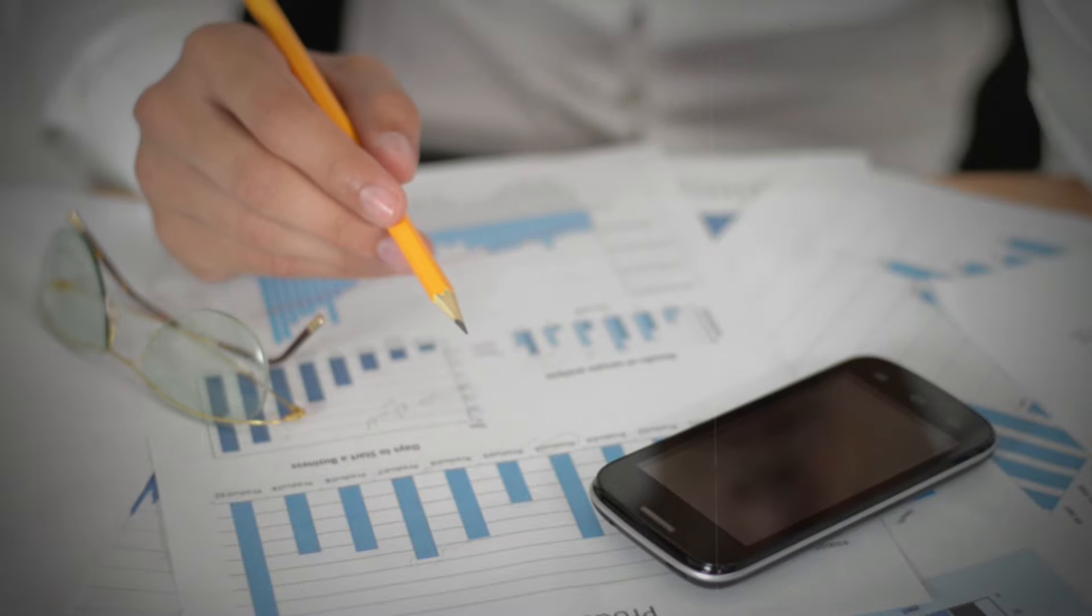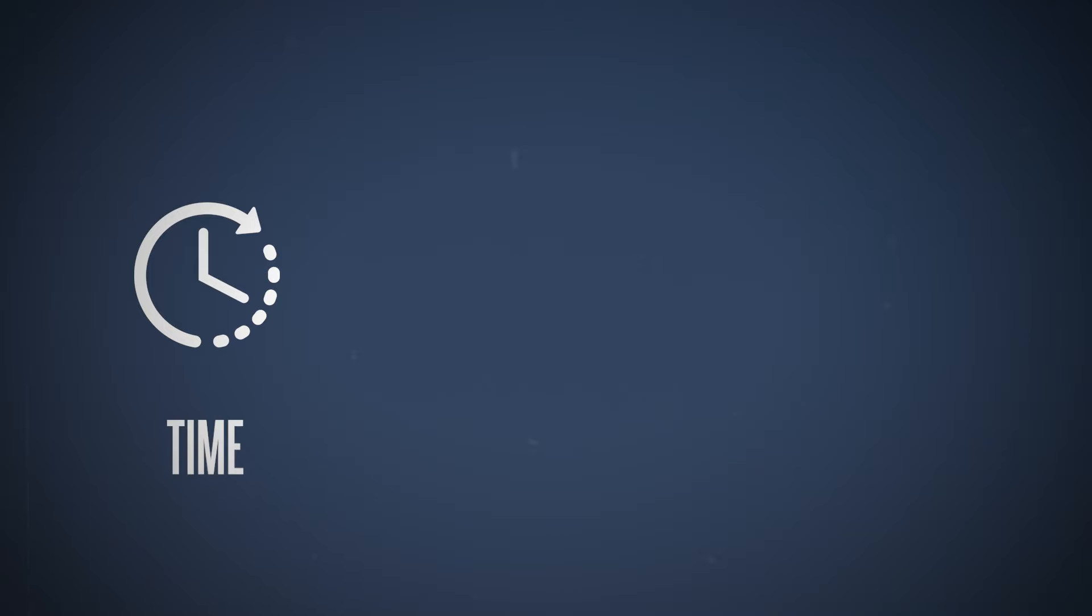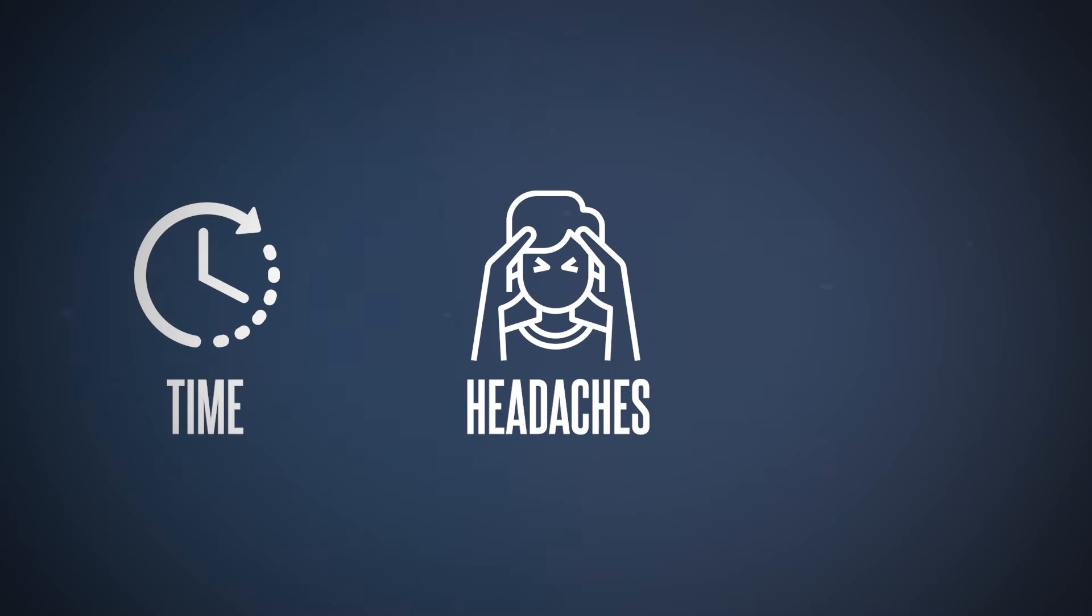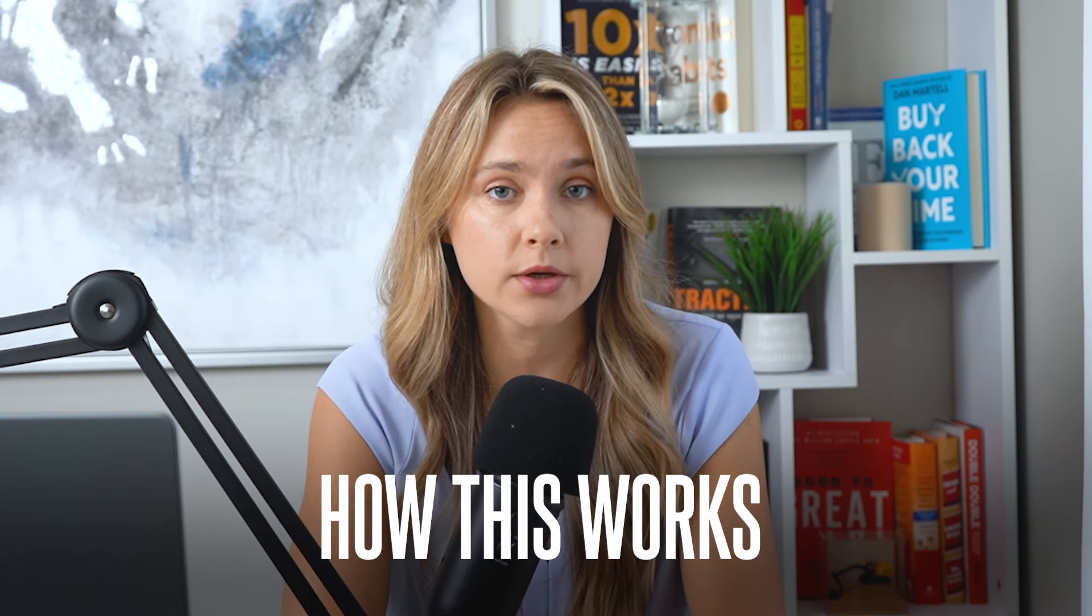So there you have it—estimates, progress invoicing, and change orders inside of QuickBooks Online made very simple. If you're not using these tools yet, you have to start today. It will save you time and headache and money in the long run. QuickBooks Online makes it very easy, and once you've got the hang of it, it will become second nature to you. You'll wonder how you ever ran your business without it.